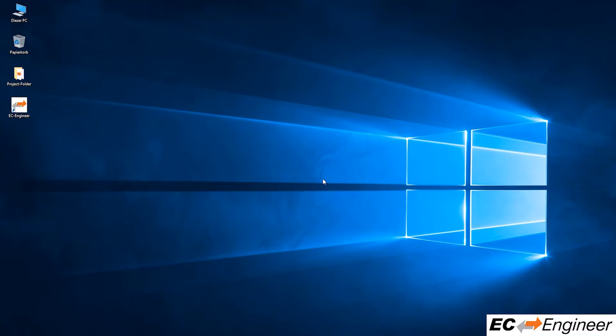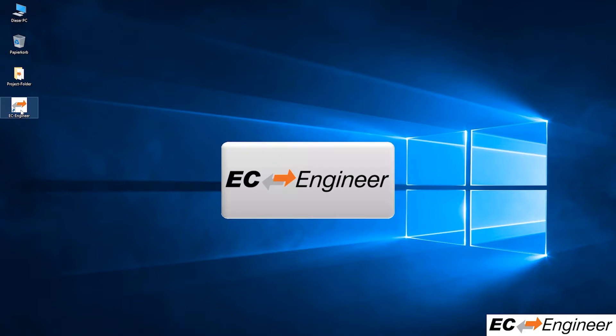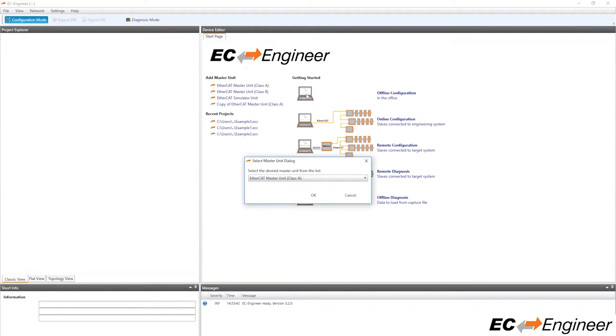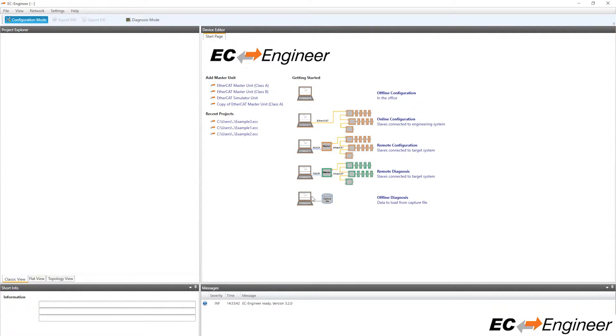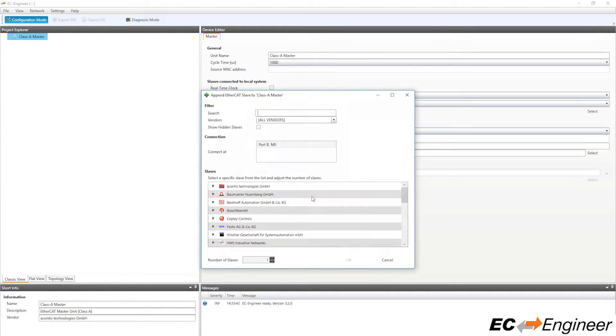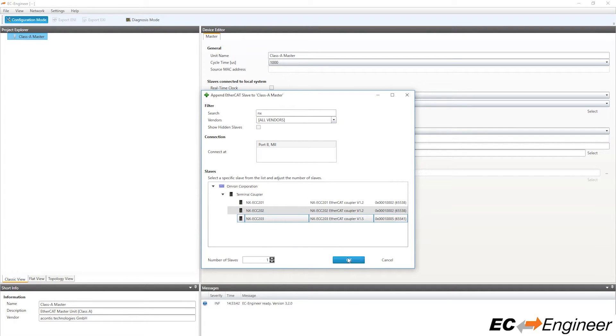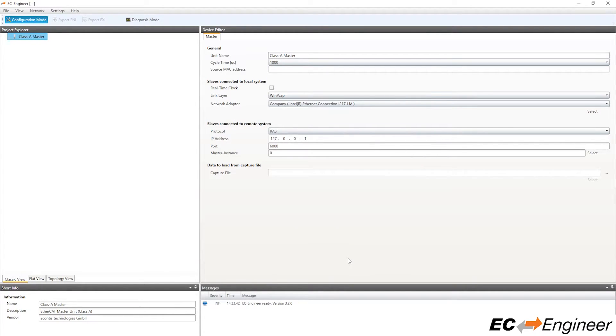So first, we will start EC Engineer and create an offline configuration with a Class A master. Add in the Omron MDP coupler, which is the NXECC203.